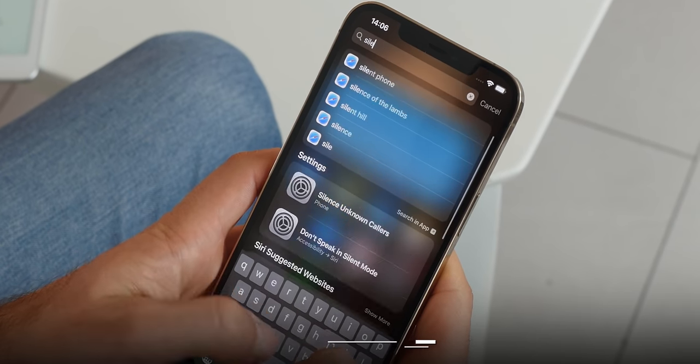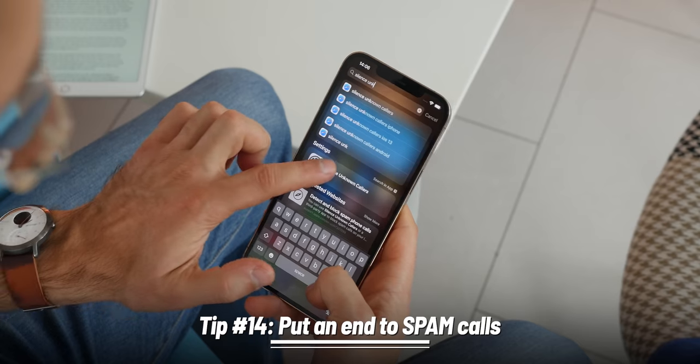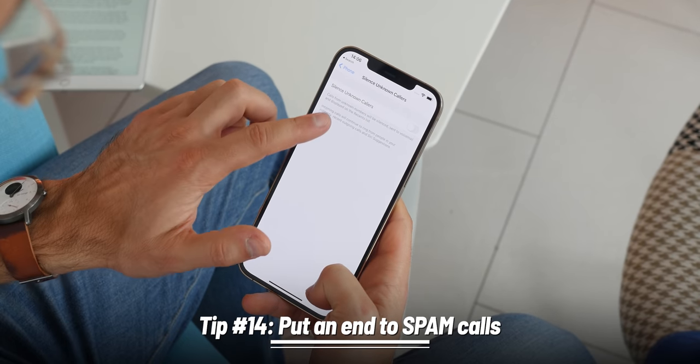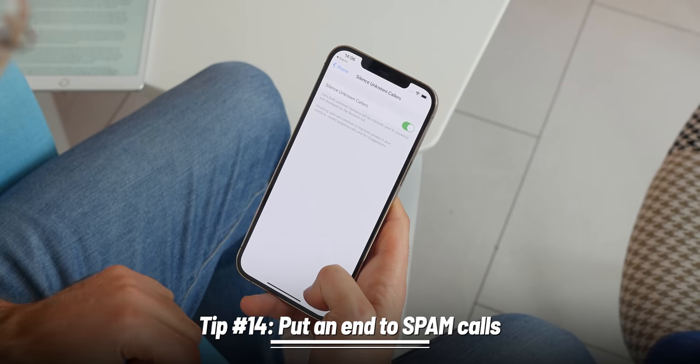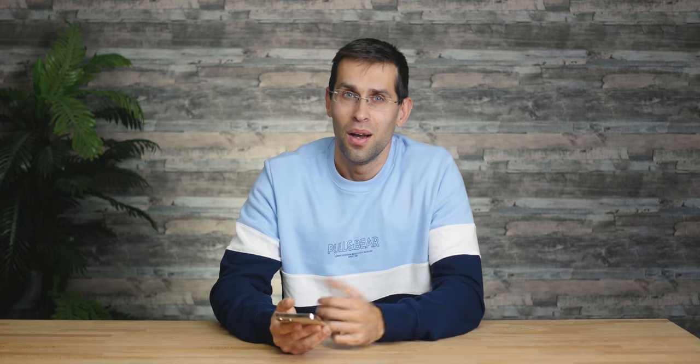If you get a lot of pesky calls from unknown callers, you can now easily put a stop to that. Open Spotlight Search and type 'Silence Unknown Callers.' Tap on it, flip the switch, and you will no longer be bothered.